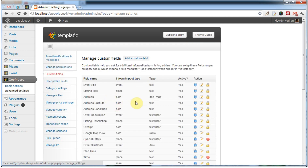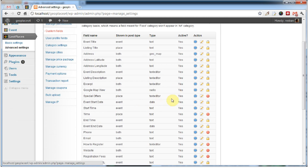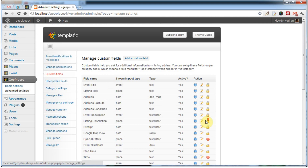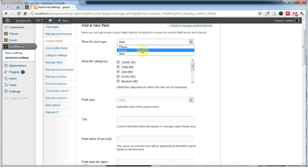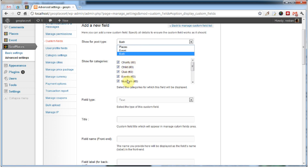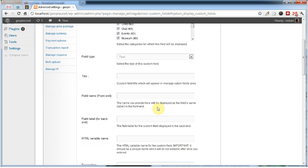The Custom Fields section is probably the most robust new feature. Unlike GeoPlaces 3 where you could only add new custom fields, here you can edit some of the existing ones as well as add new ones. If we click on 'Add a Custom Field,' we'll see some of the new options available in GeoPlaces 4. You can now choose in which post types the custom field will appear, as well as specific categories. An important new addition is the ability to add custom fields to your advanced search.